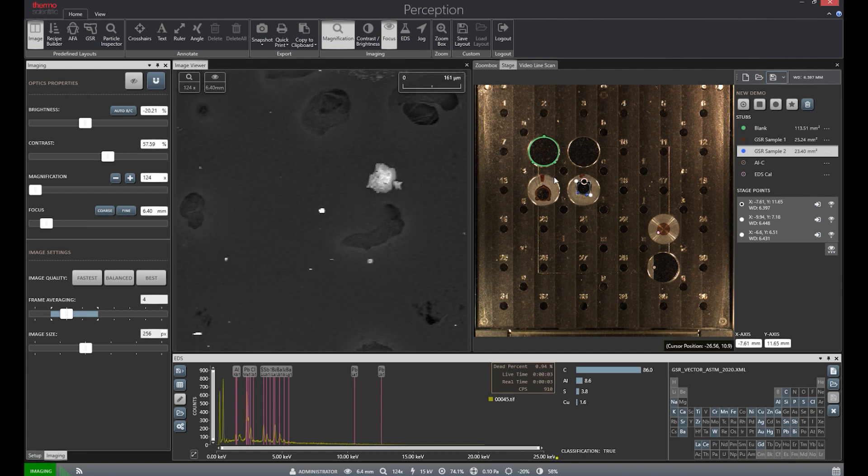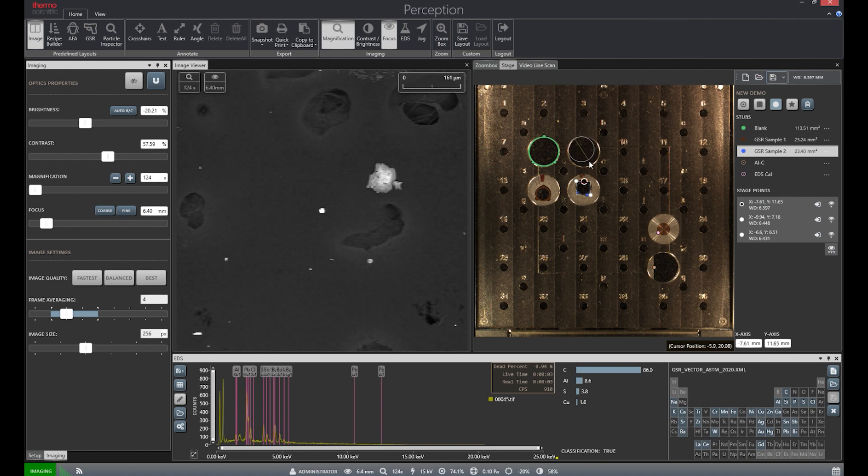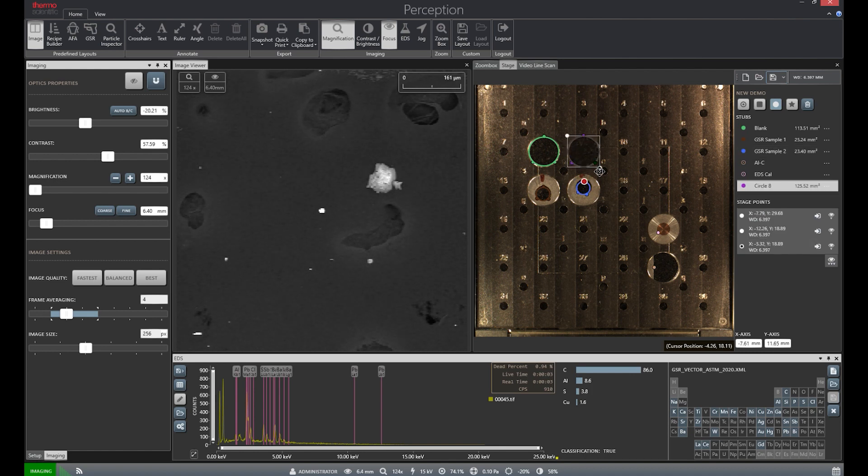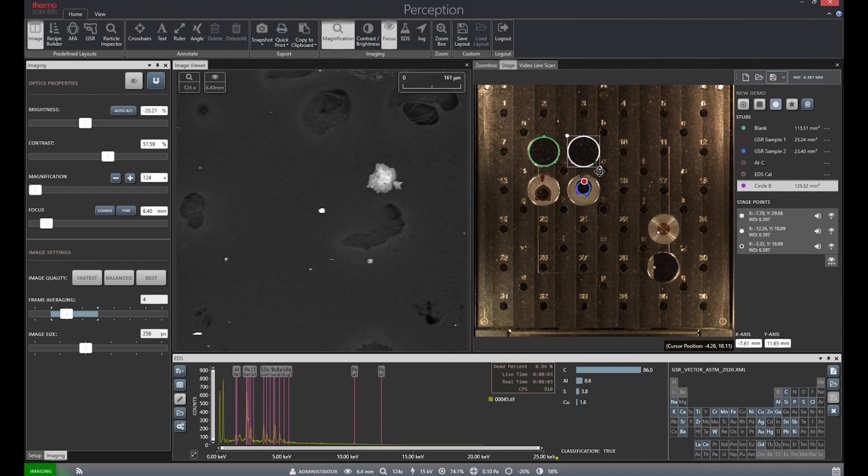Stage files are created using the far right-hand menu. Sample areas are created by simply selecting your area type and then left-clicking and dragging over the sample stub. Multiple different areas can be included in a singular stage file. The great thing about these files is that they do not require the operator to create them from scratch as they can be saved and reused later.